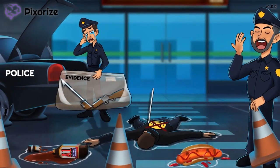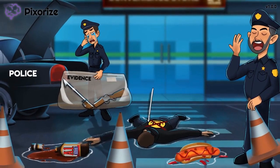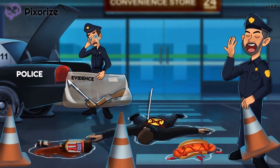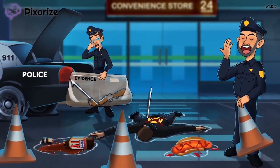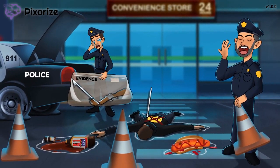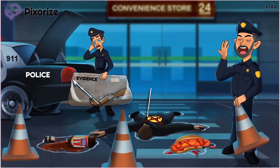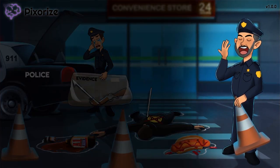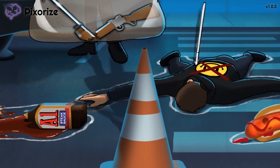Looks like another night in Sin City. We're at the scene of a murder where two cops — one veteran who's seen it all, and the other a rookie fresh out of the academy — have been searching for evidence. Our grizzled veteran cop is placing down traffic cones to cordon off the area while the investigation is underway.